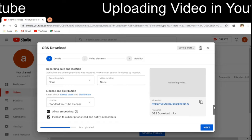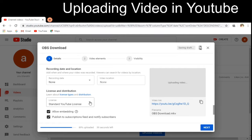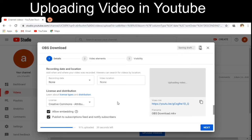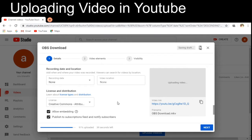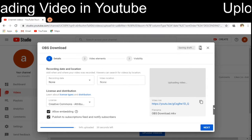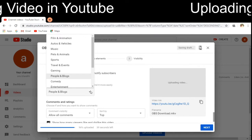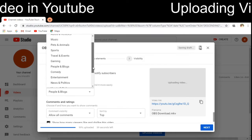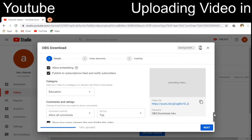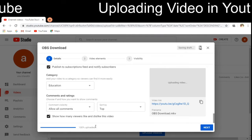Now for the license — by default you will have the standard YouTube license, but I am changing it to the Creative Commons Attribution license so that this video can be reused and modified. Scrolling down, the category is defaulting to 'People and Blogs,' but this is an educational video so I am choosing 'Education.' Meanwhile, the upload has reached 100%.